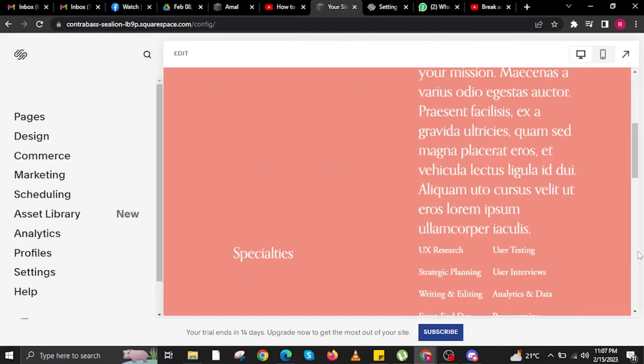Hi guys and welcome to How to Maximize. For today's video, I will show you how to add tax on Squarespace.